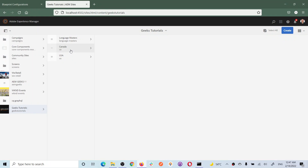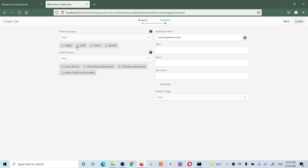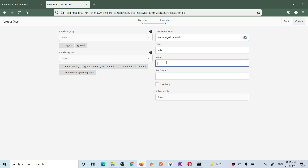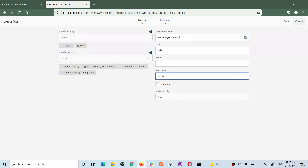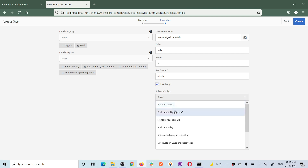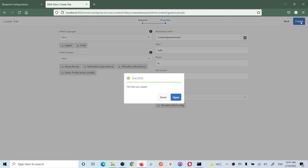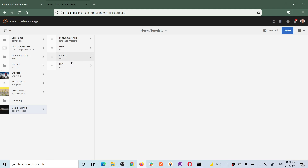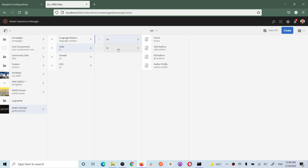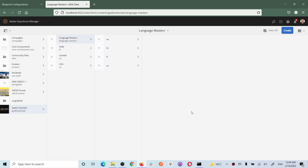If you click on Canada you will see these two sites: English and French. Same way, let me quickly create the site for India. Select the blueprint and choose English and Hindi for India, select all pages, give it a title 'India', site owner is administrator. You can have different administrators for different countries. Choose live copy and standard configuration and create. You should see sites created for India.